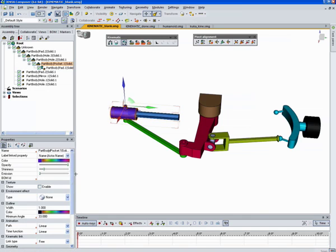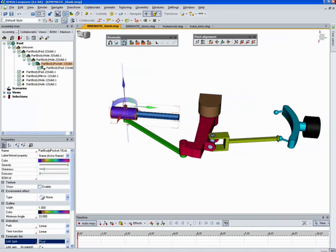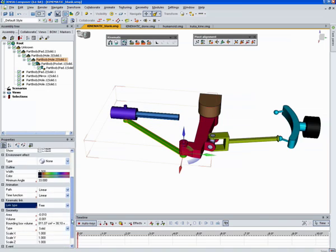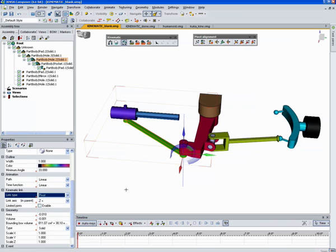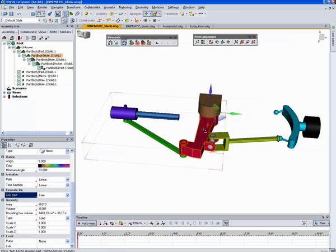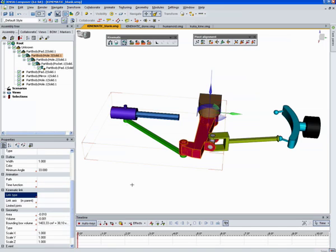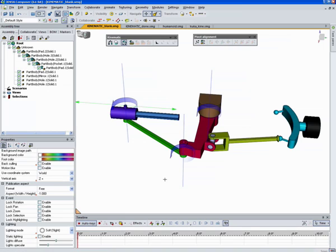This object is going to be a pivot. So we'll set up a kinematic link of a pivot. And it's moving along the z-axis, which is what we want. This object will also be a pivot on the z-axis. This object is going to be a pivot as well. Now we don't need to set up this object because it's going to be stationary.